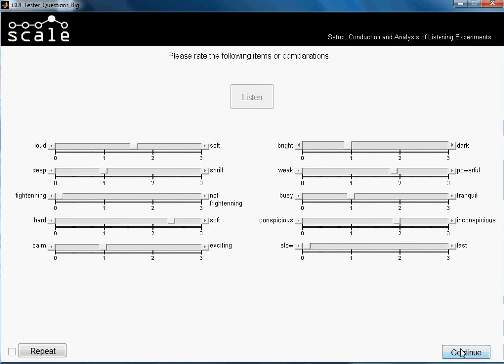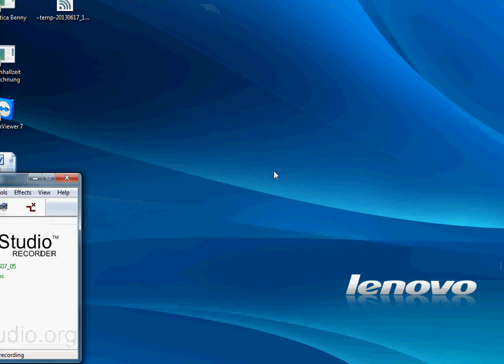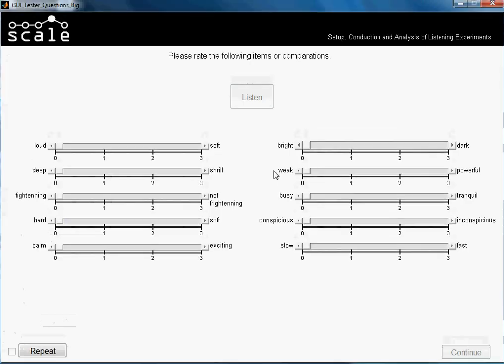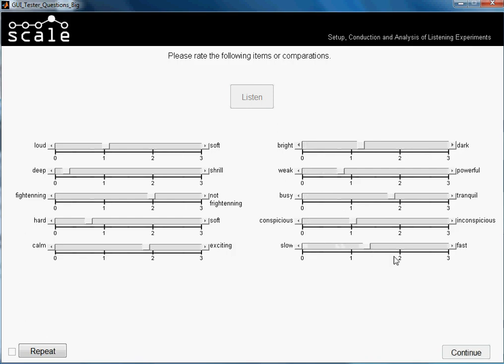So we press now continue and we make scenario number two. We will also make nonsense evaluation like this. Actually about the scale, here is loud and soft, and here is zero and three. This really doesn't matter because there is the scale.